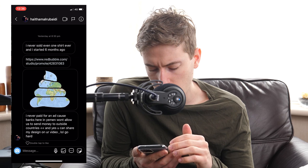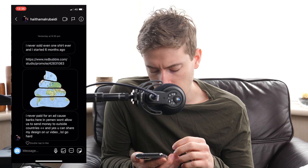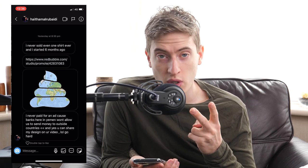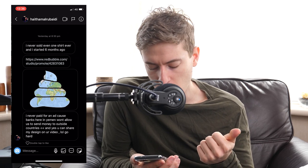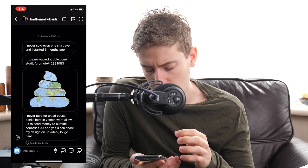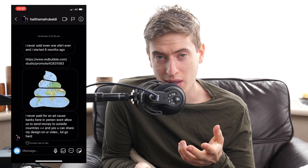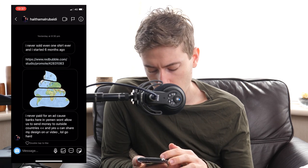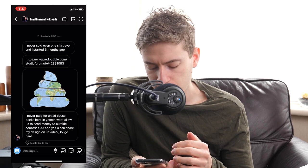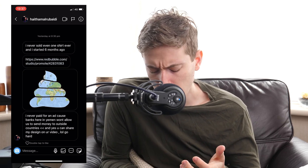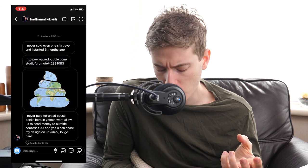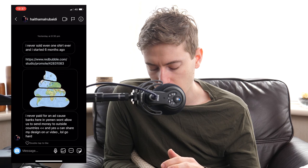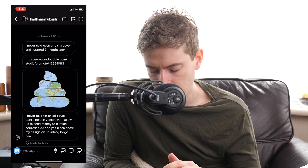This person from Yemen has never sold a shirt in six months and hasn't done any ads because banks in Yemen don't allow sending money outside the country. Two reasons why you haven't sold: one, no ads, and two — the design appears to show something pooing on the earth. I don't know anyone who'd want to wear that. Anyone who likes the earth — we live here, why would you want to poo on it? I have no advice for this shirt. Get rid of the poo and then we can talk.